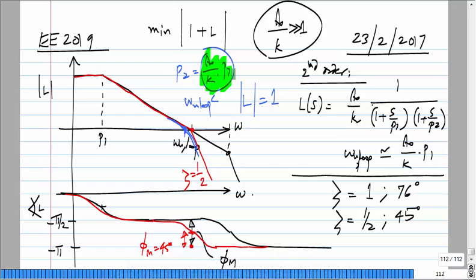The Bode approximation uses straight line segments, but the actual unity loop gain frequency is less than the approximated value. This approximation holds for a first-order case and for higher orders when other poles are well beyond this value. We make many approximations to simplify calculations, but you should know which approximations are being used and their range of validity.